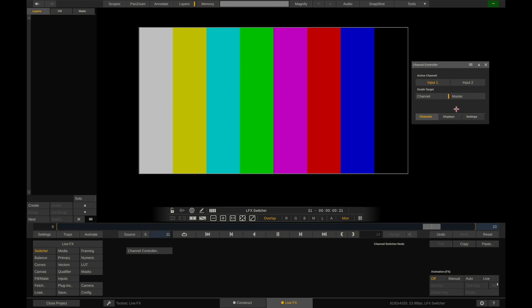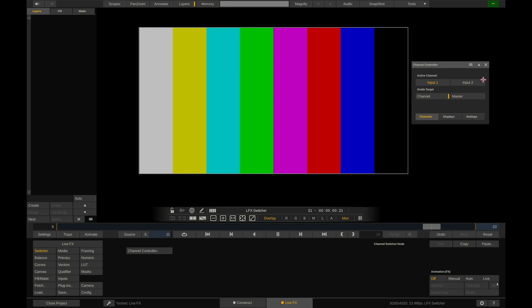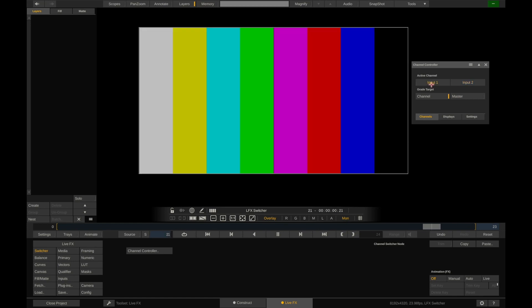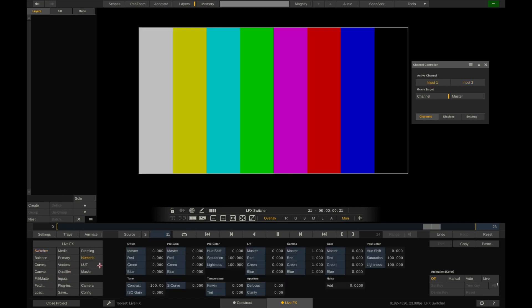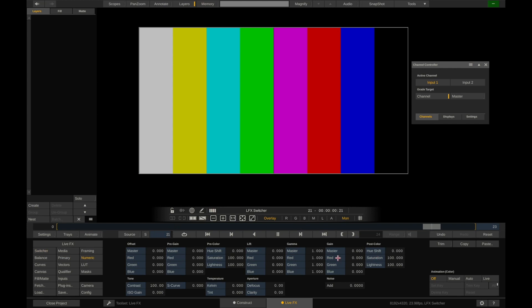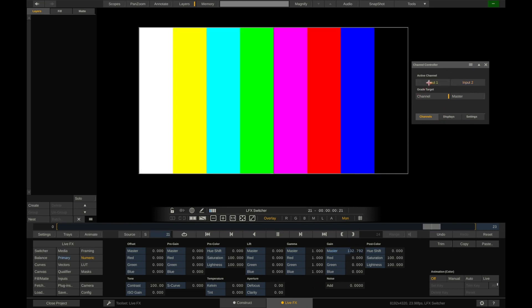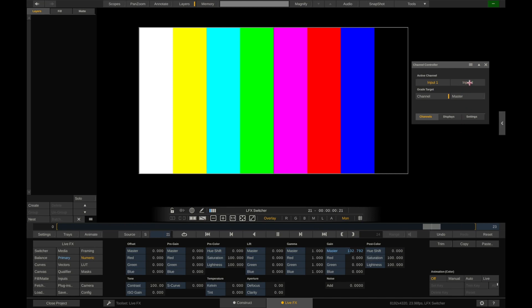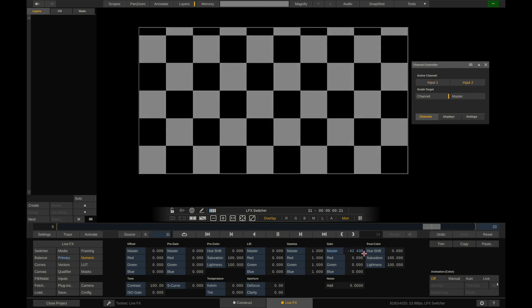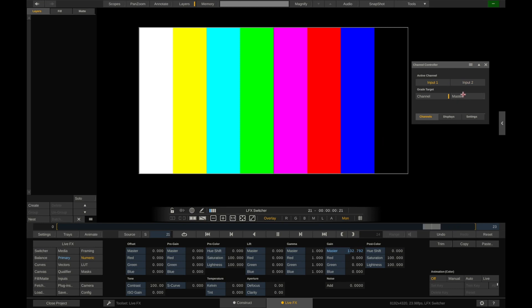Now there's a lot of other things we can do here. If we want to make a change to just this channel that's selected, one or two, I can go to numeric, and let's say I take the master up. So let's make it brighter. Now if I switch to the input two, you can see that the master is still zero. Input one, the master is higher. Input two, the master is lower. So they're more different.